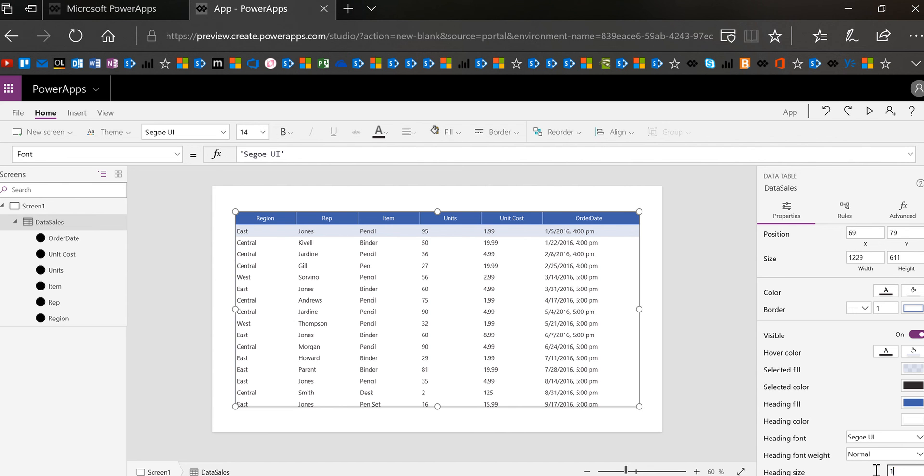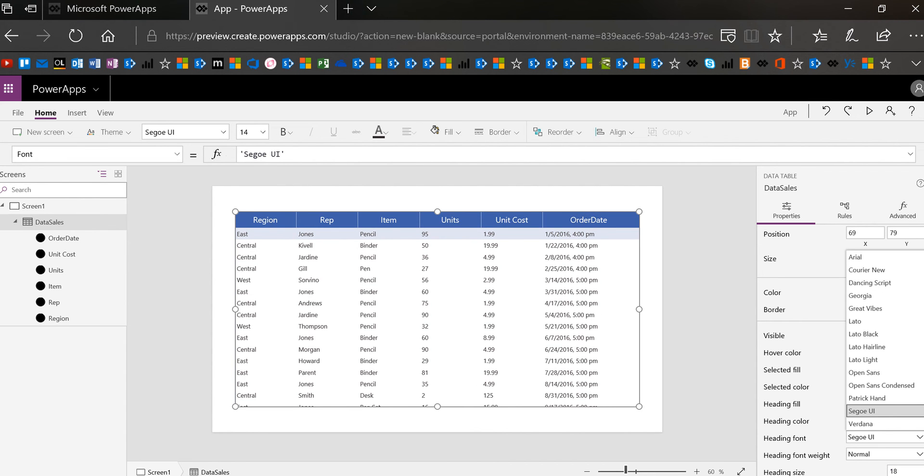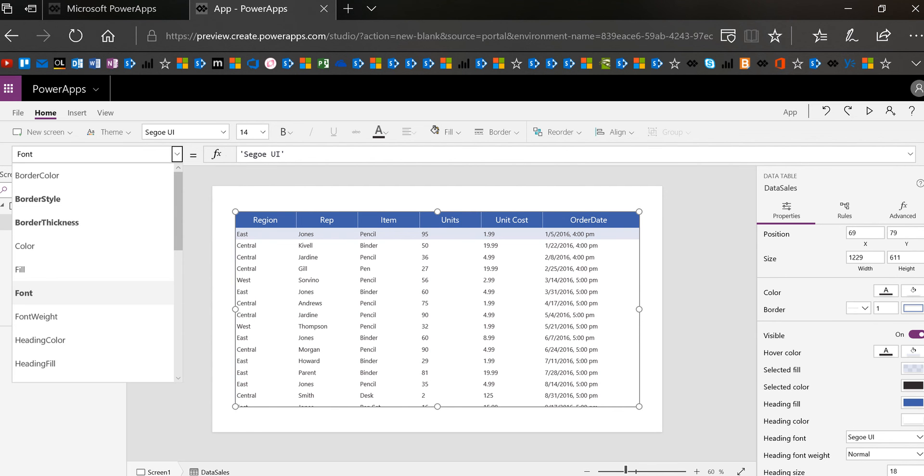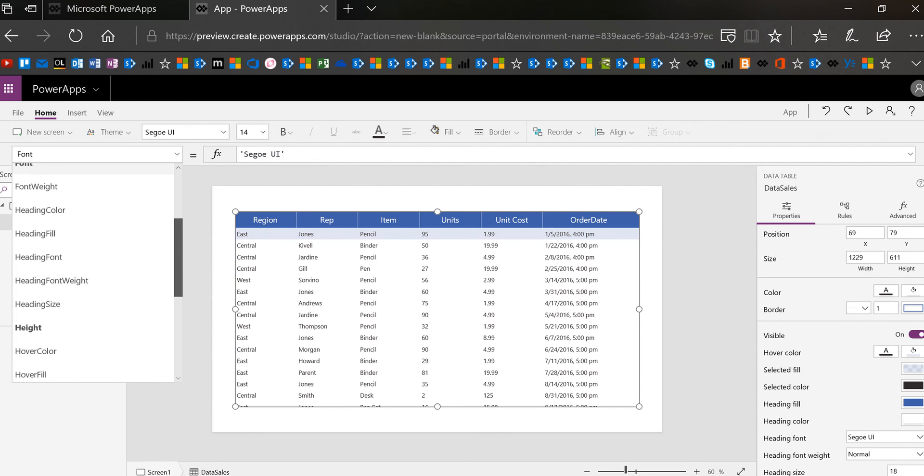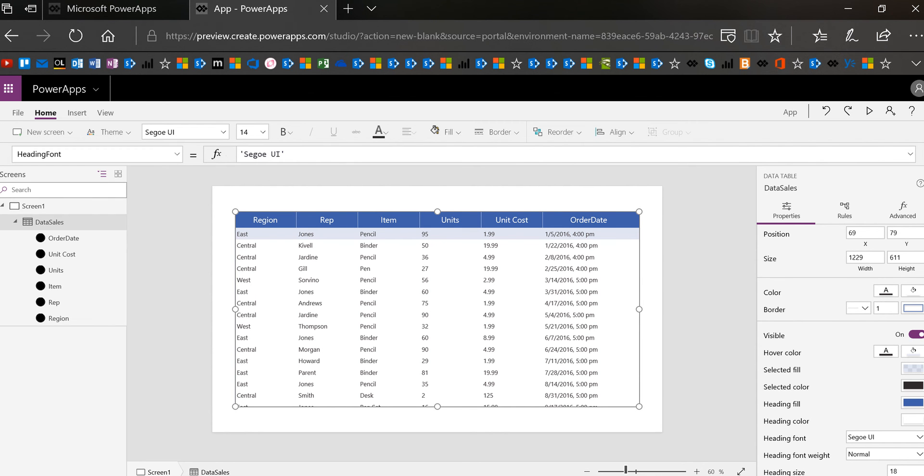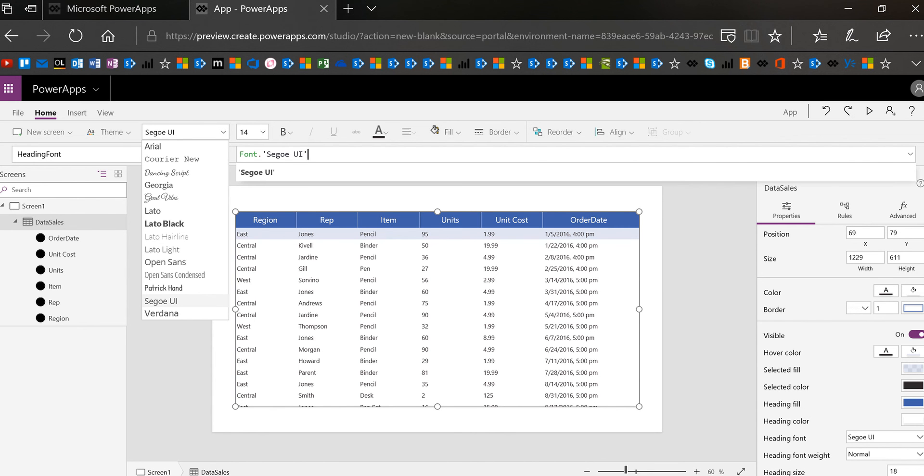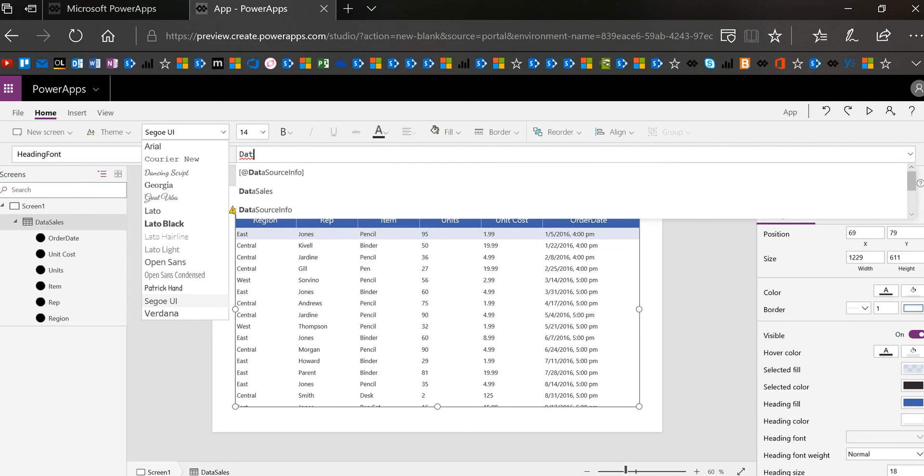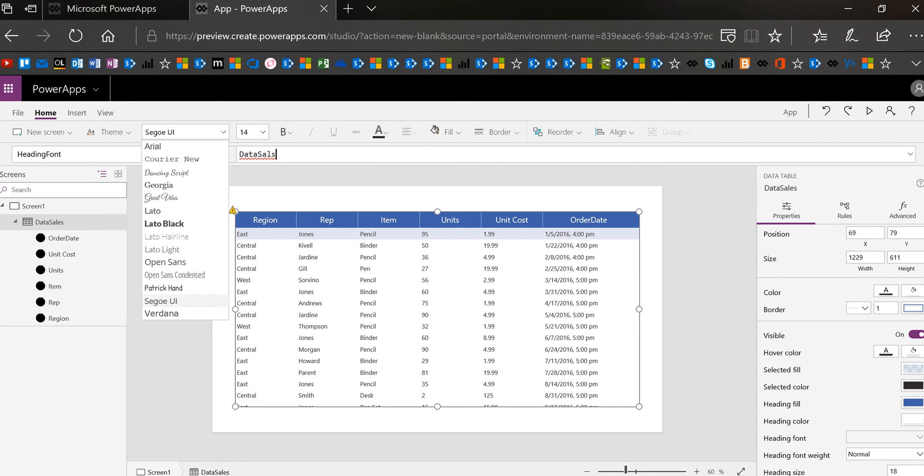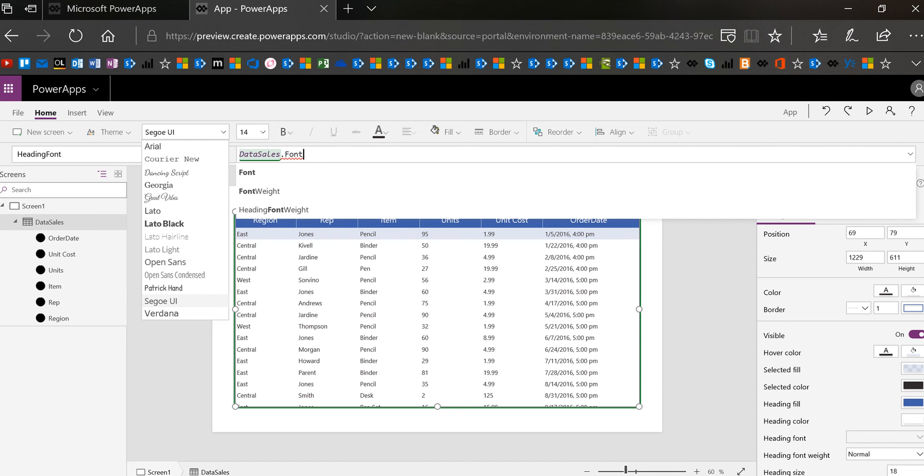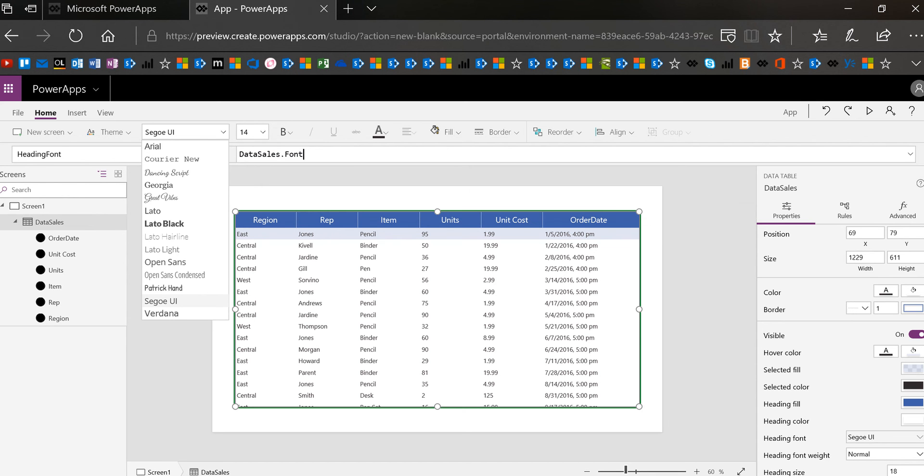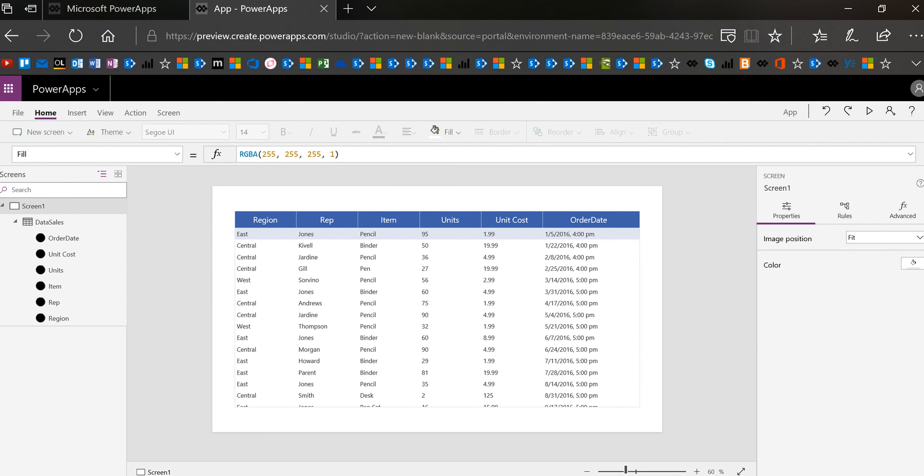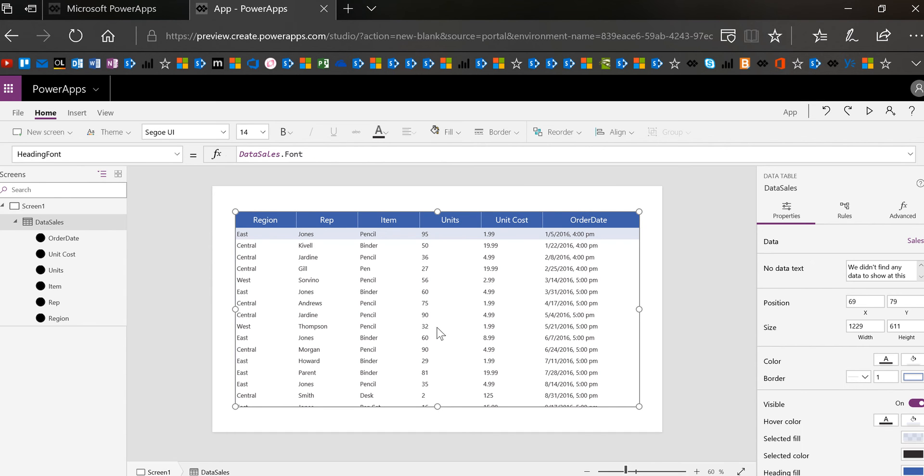Okay so right now the heading size is a step bigger than the body size and basically if I wanted them to both change at the same time I could use the formula of the heading text and the formula of the body text to match. And so if I went into heading font right now it's the Segoe UI which is basically what I want but what if I change the heading font to be data sales dot font this way when I select the whole table and I change the font the heading will change as well.